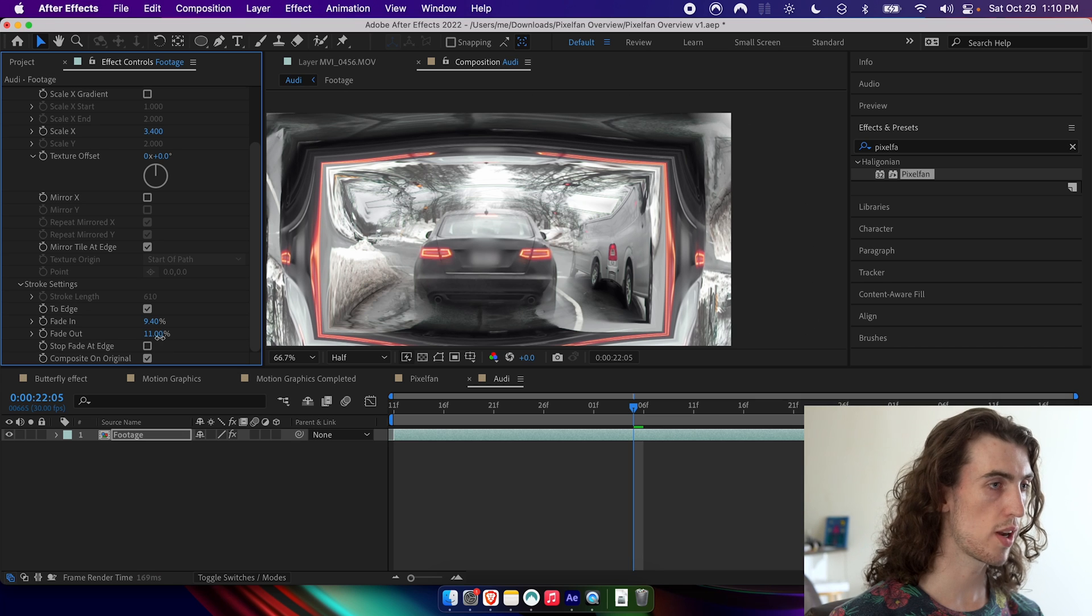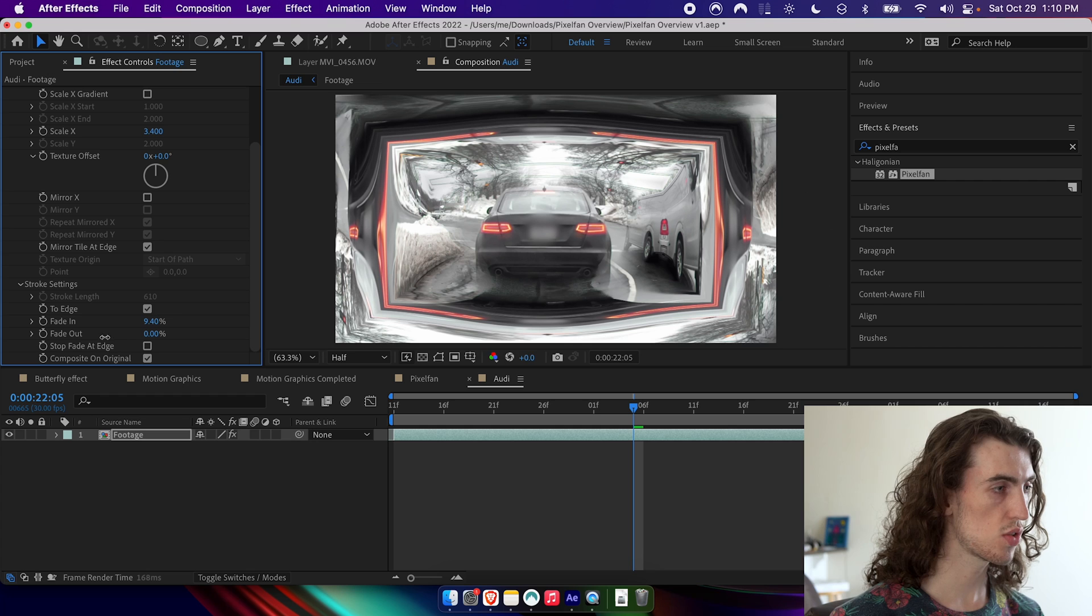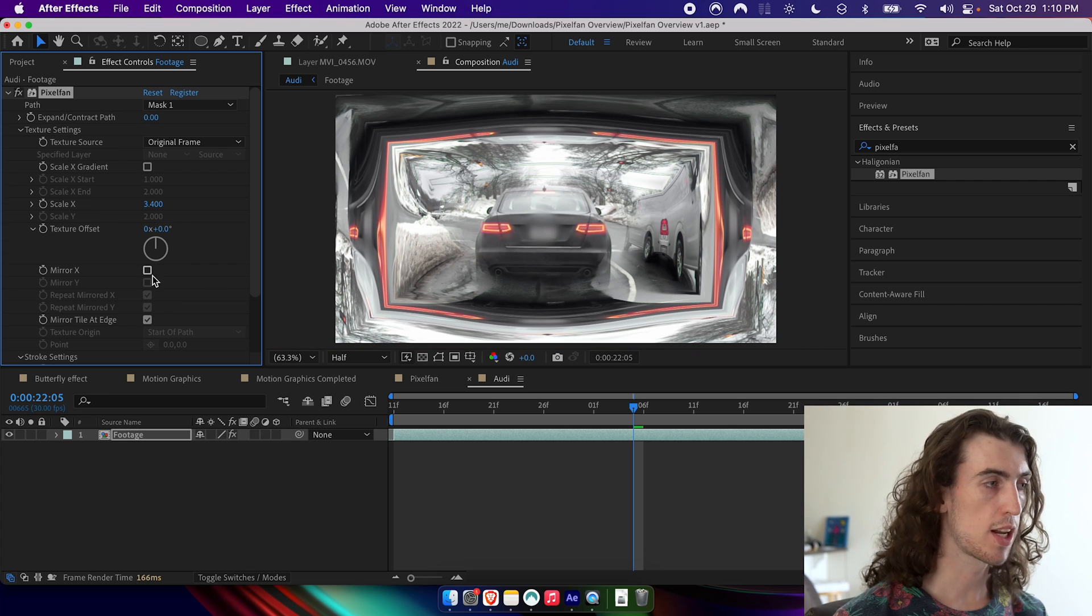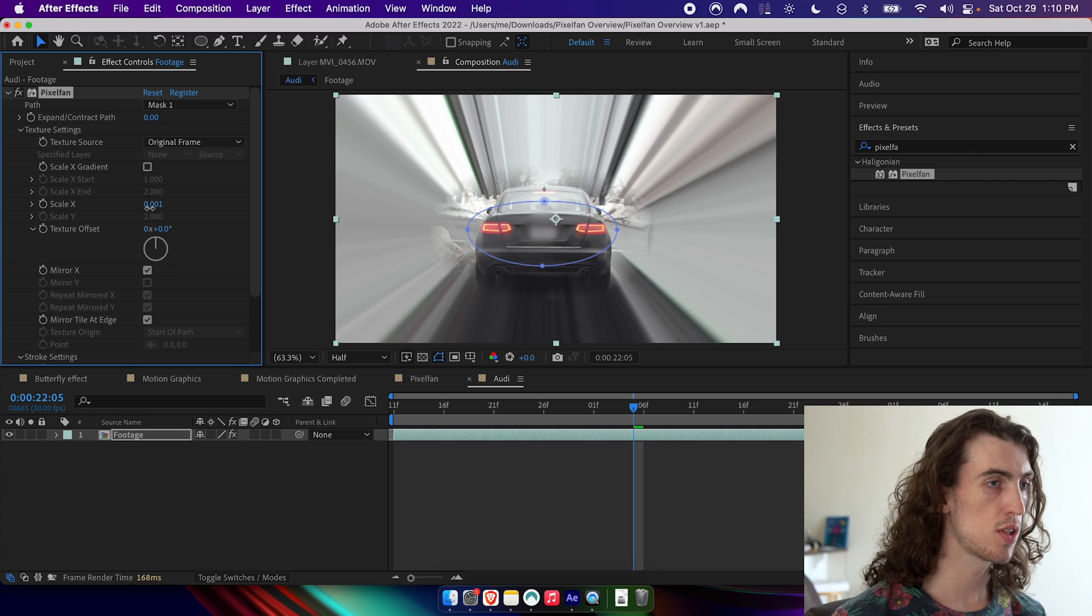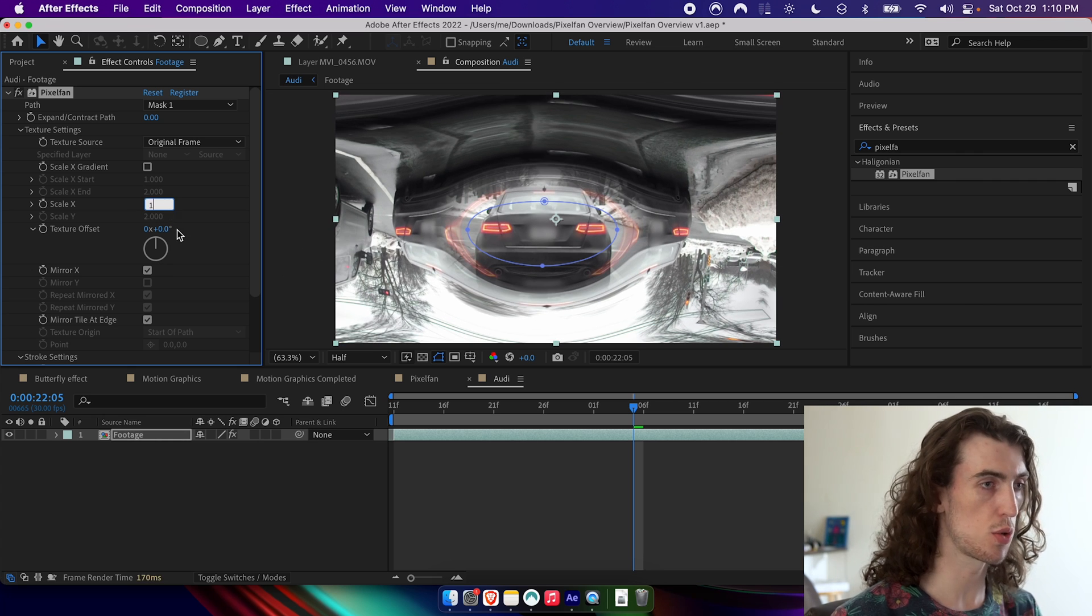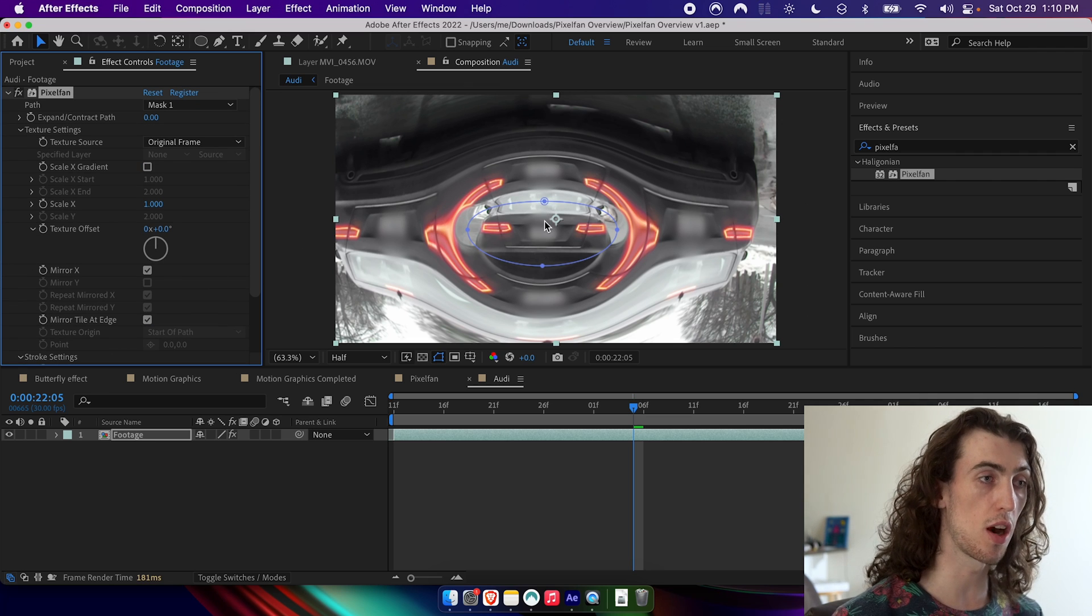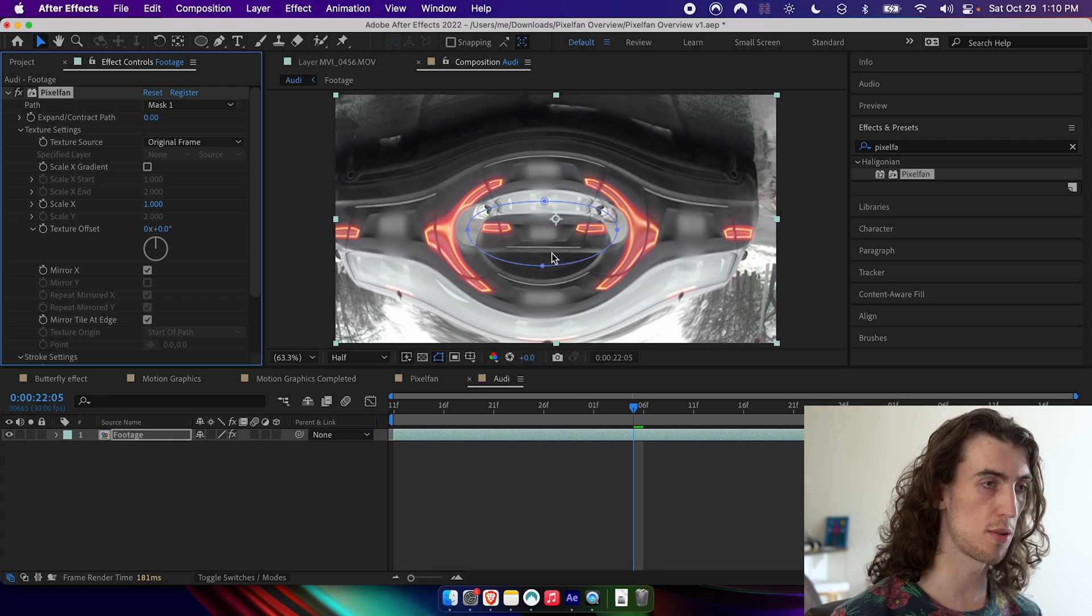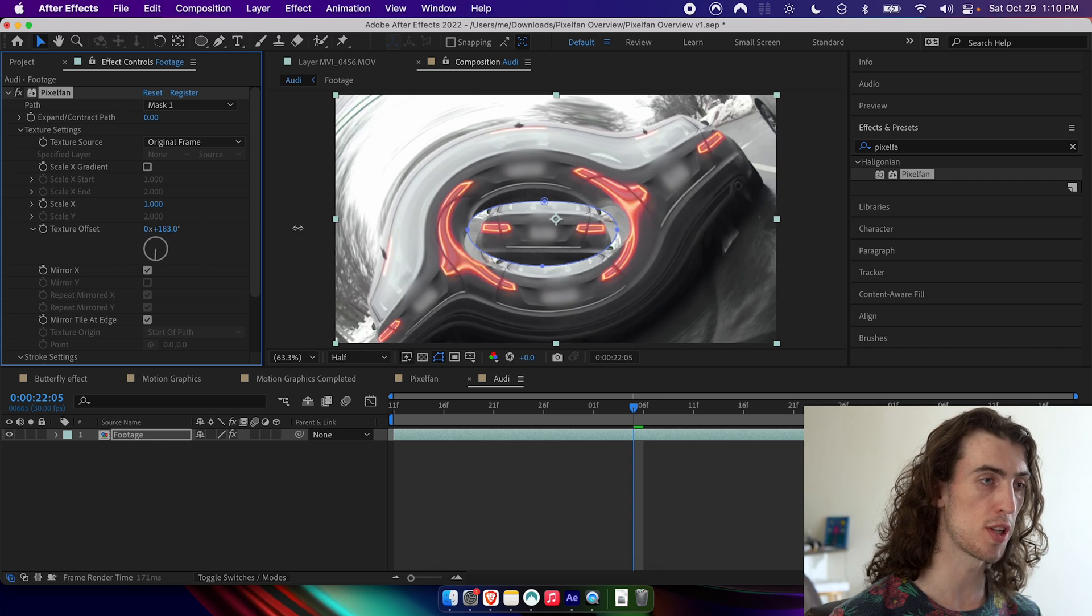Maybe don't want to add fade out in this case, because I want it to go right to the edge. I can also mirror it. And so what that'll do is it will take the texture. If we set the scale to one, it might be a little easier to see and turn off fade. You can see it'll take the texture from the other side of the path and apply it to this side of the path. So it's taking the whole back of this car and kind of warping it along the whole thing. And also use texture offset here to rotate it.